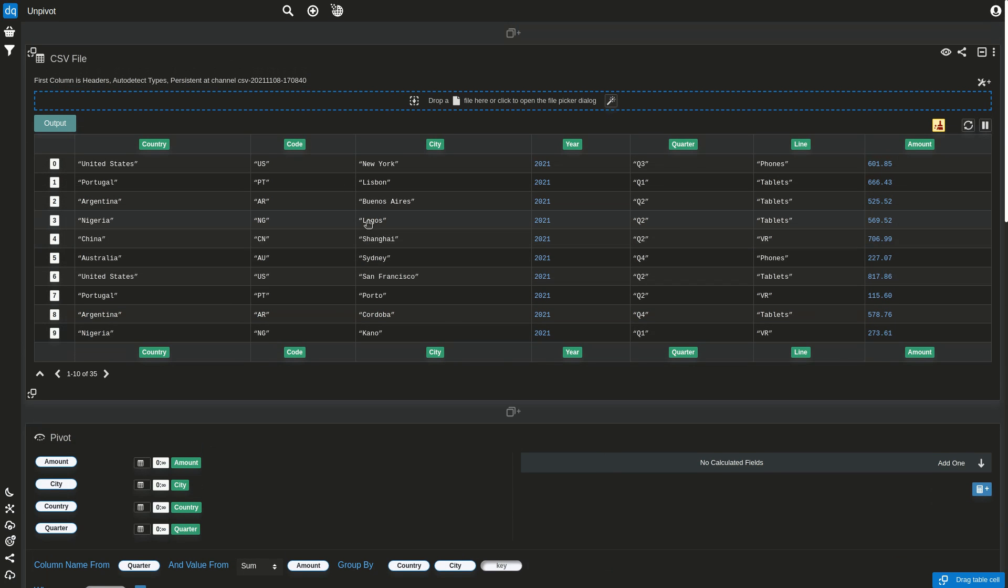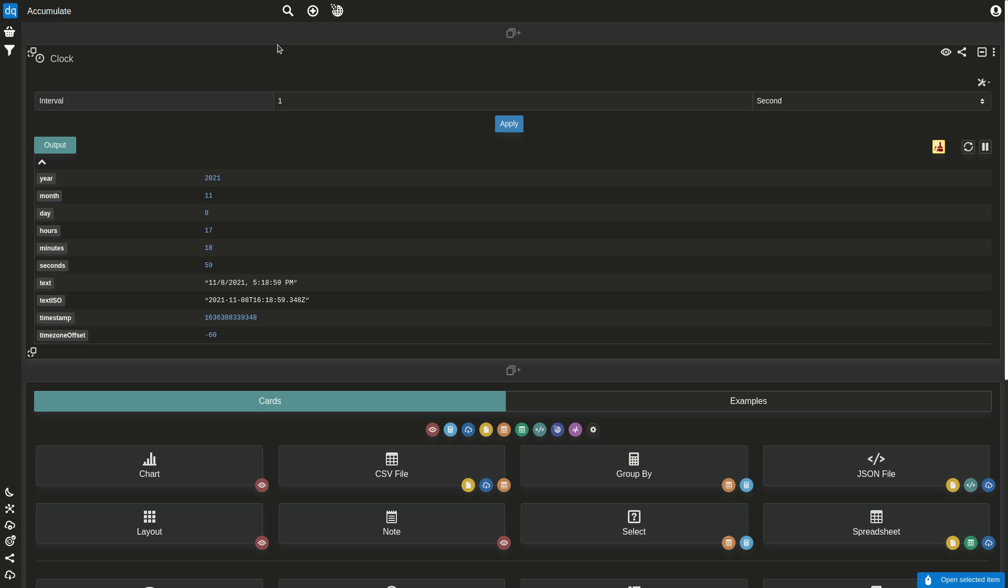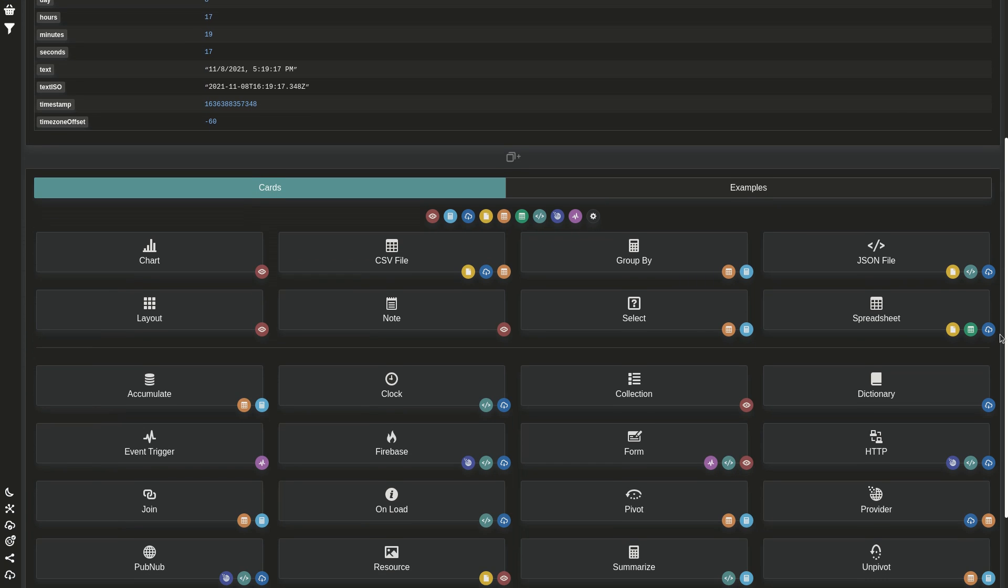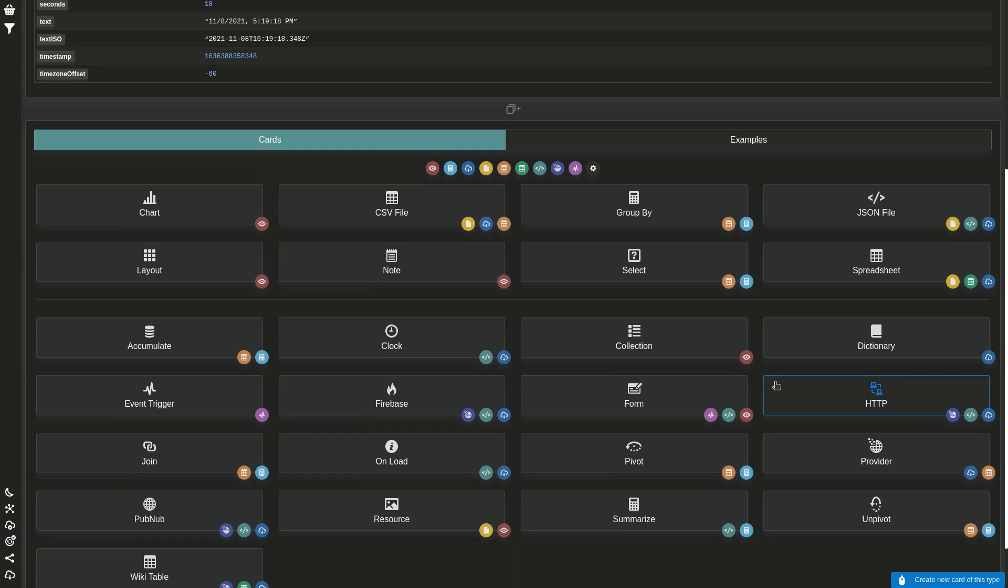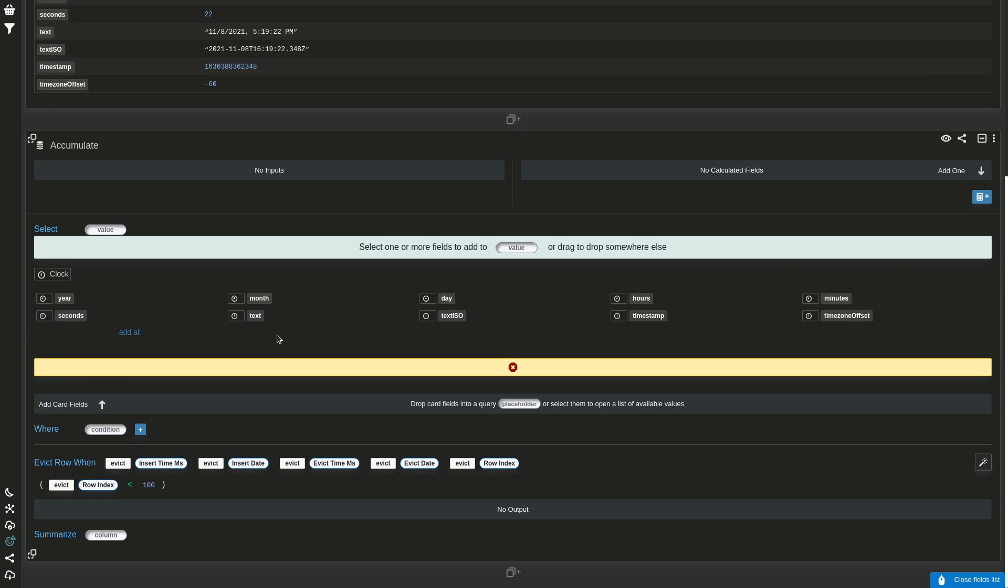And the next one is accumulate. Before today, some cards could with a setting remember all values and have an eviction policy, but that made some optimizations complicated and the setting was hard to find and to know it existed. So now we extracted that to a new card called accumulate.